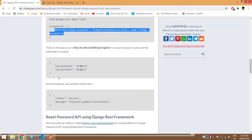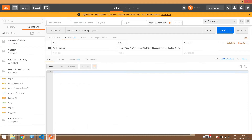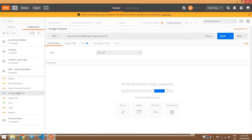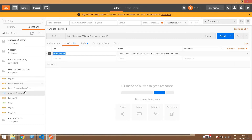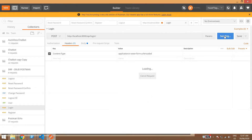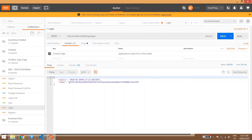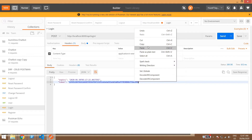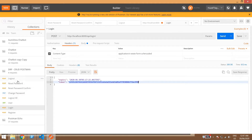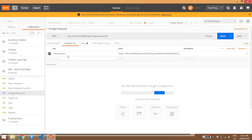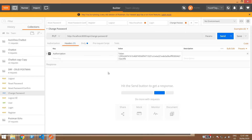We are done with the setup and can now test it using Postman or the Django REST Framework browsable API. First we will log in to get a token. We'll copy this token, then use it in the change password request headers — setting 'Authorization' to 'Token' followed by the token value, as we are using token-based authorization.